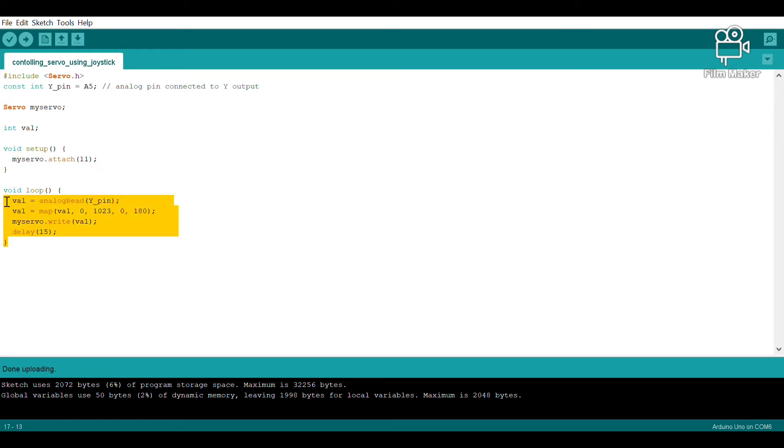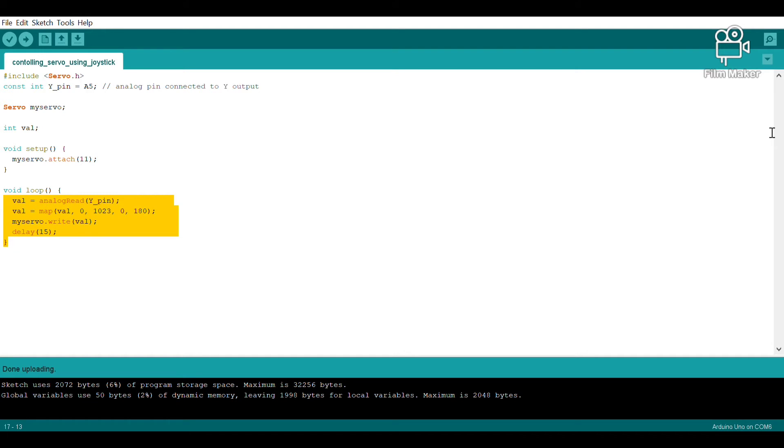This is our void loop wherein we are telling our servo motor to read values from the joystick and accordingly react. So let's quickly upload this program by clicking this button here and check out how our circuit reacts.